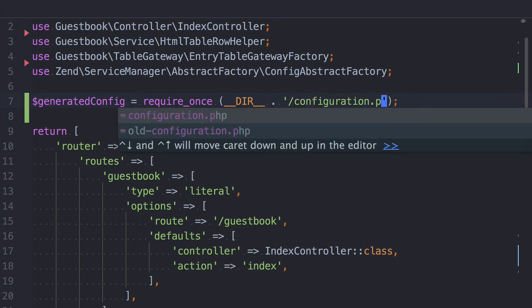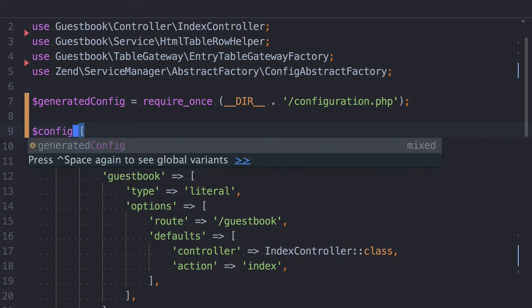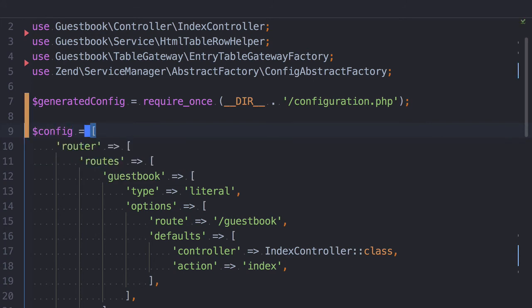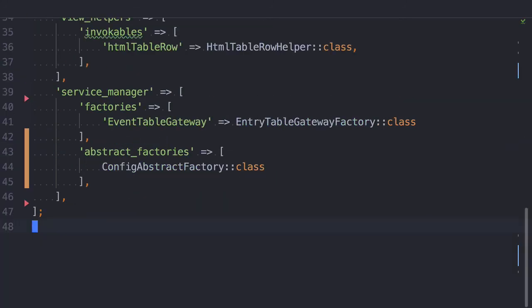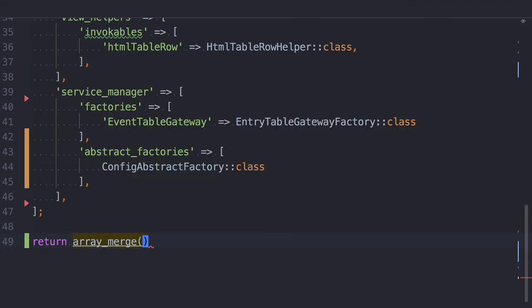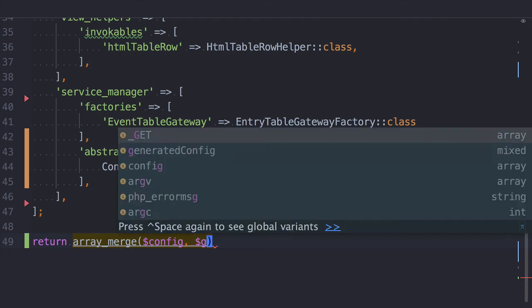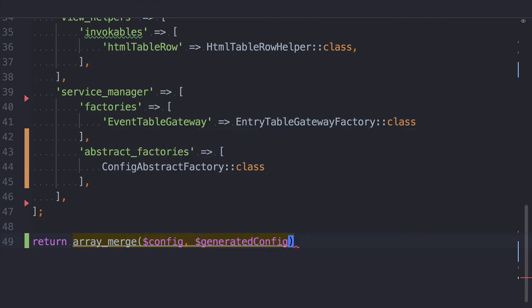I'll then store the existing configuration inside a new variable called also aptly but unimaginatively config. With that done, I'll then use the array merge function to merge the existing configuration array with our generated configuration array. And finally, I'll return the combined result.